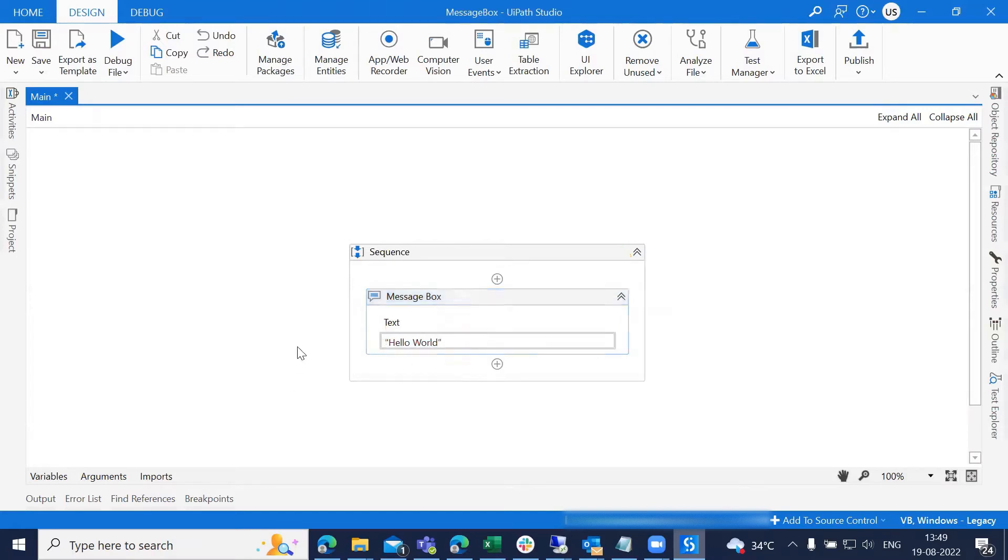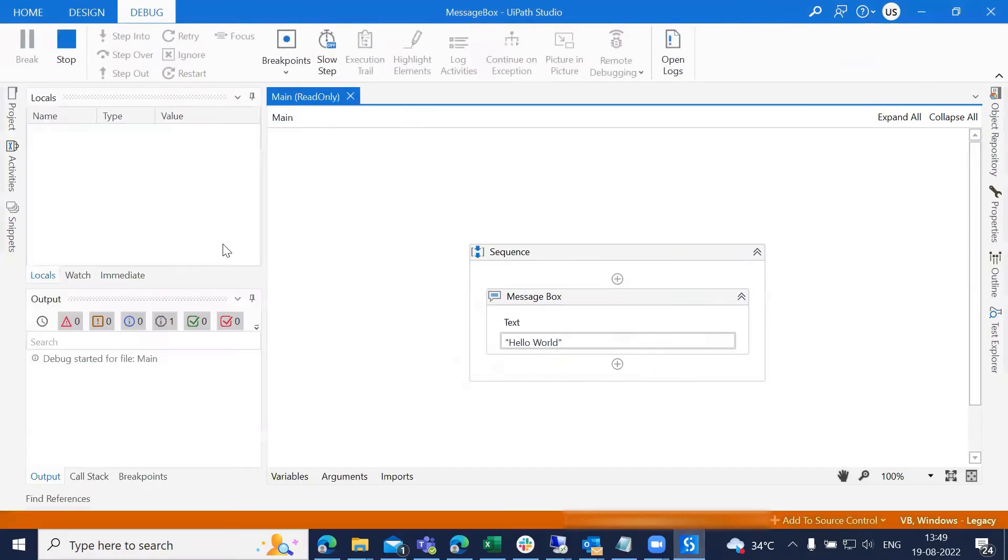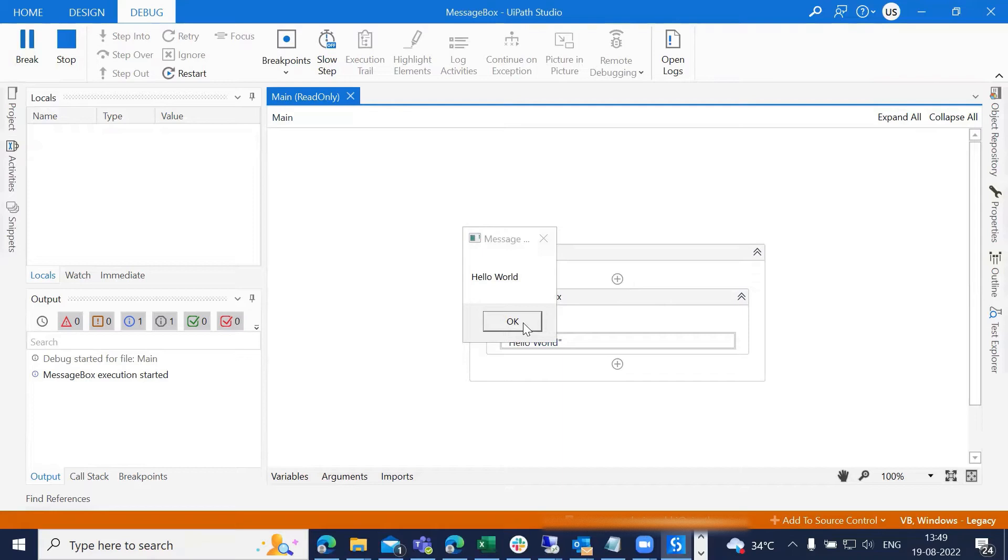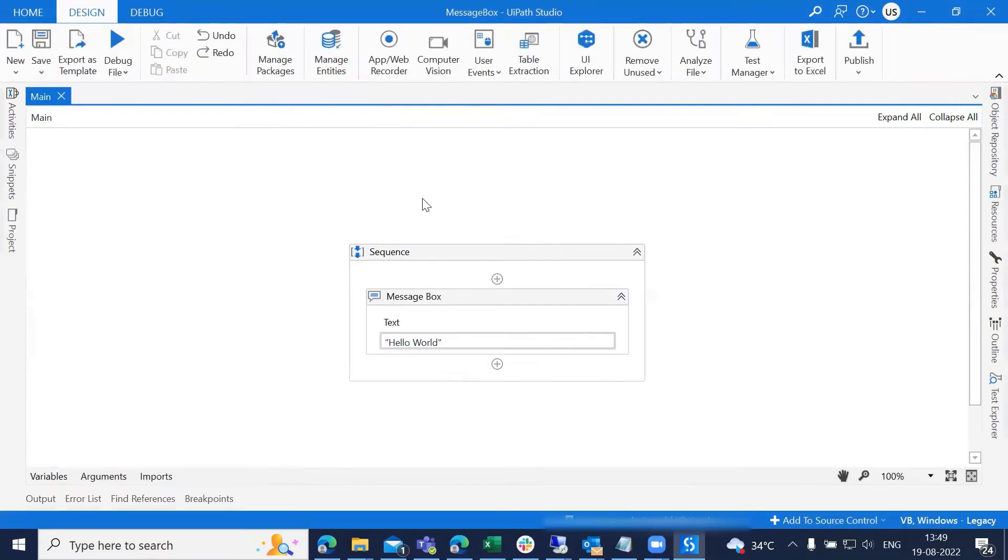Let's run this and see how it works. Hello world - we have that message box stating hello world.